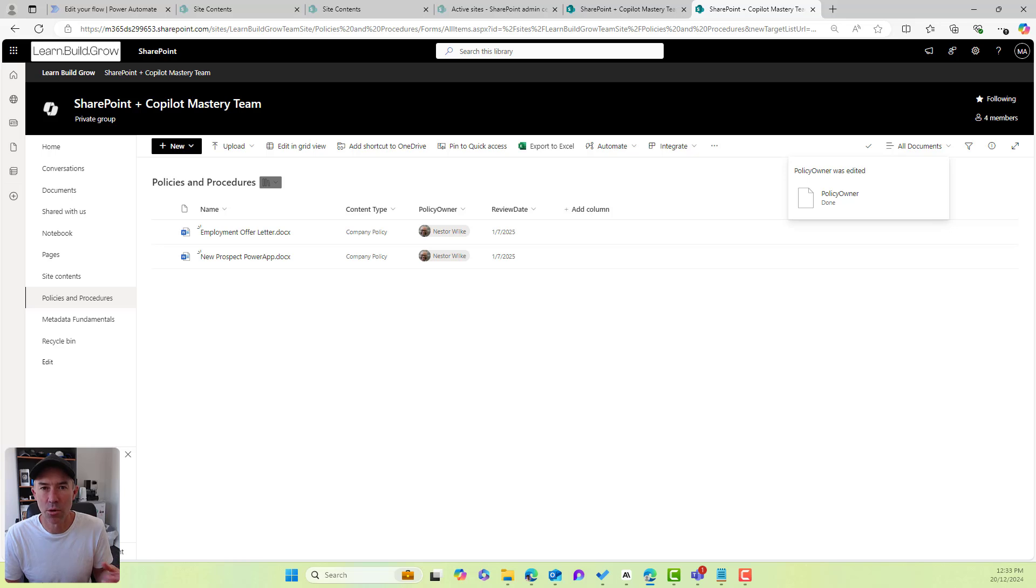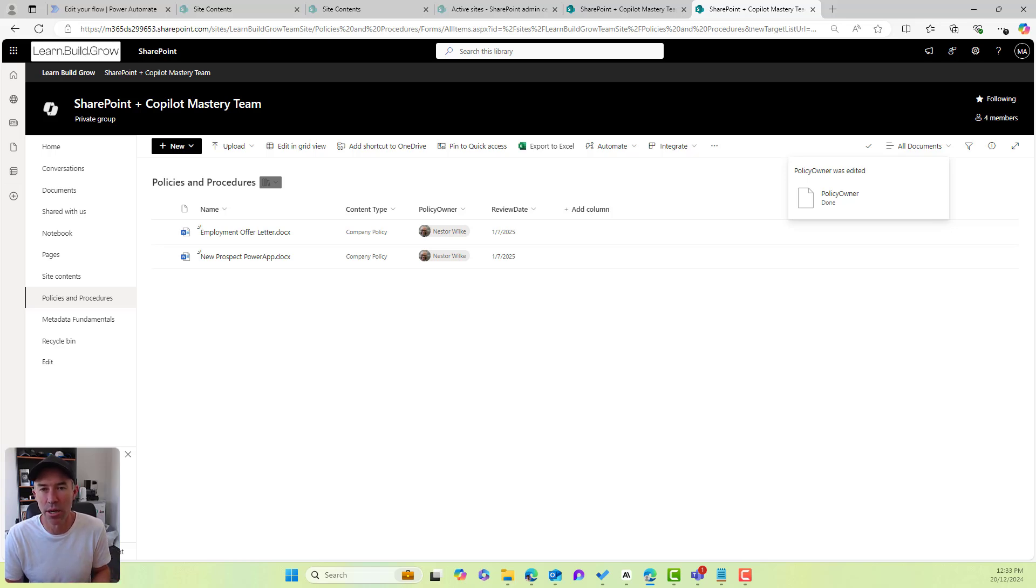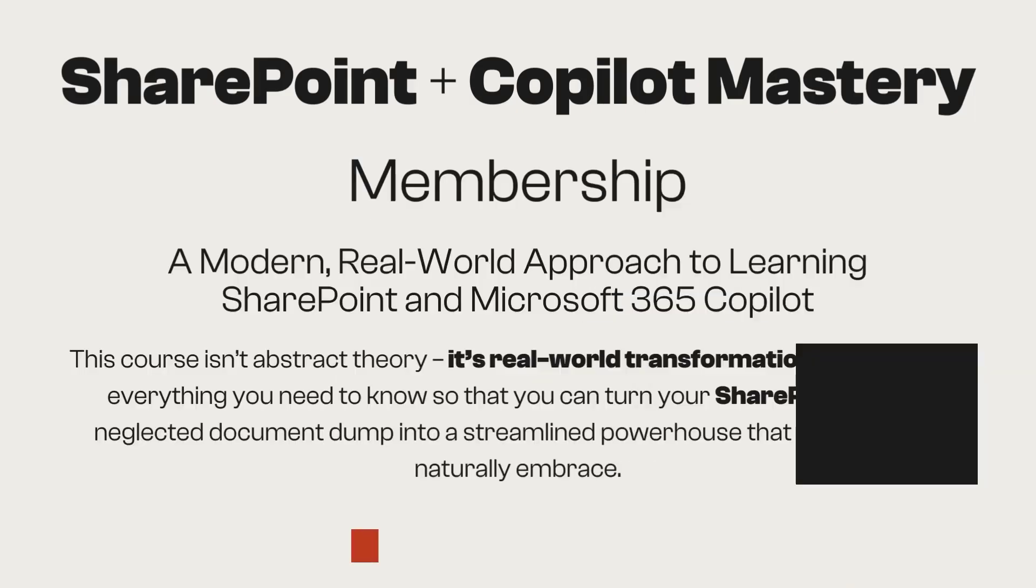A little bit of a tip for you and best practice around using content types in your document library, remove the default document content type if you're using your own custom ones in a library. Thanks for watching. See you in the next episode.